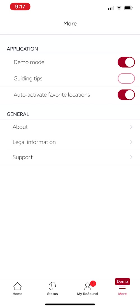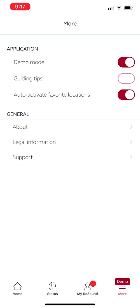Then, we are going to start by talking about this screen right here. So in this More tab down here, you're going to notice that there's just an option for guiding tips and auto-activating favorite locations. We'll come back to that later. And then just the general information about the app that the app has to have.